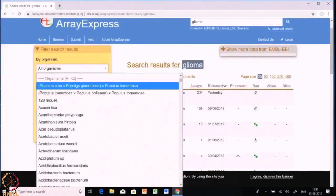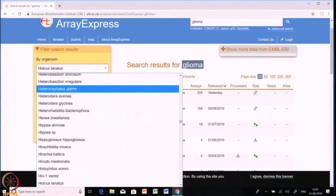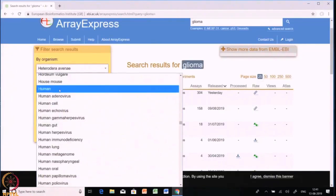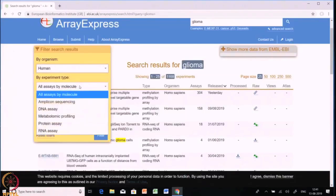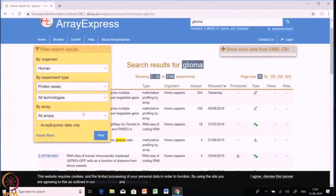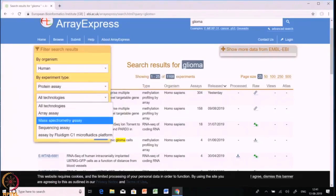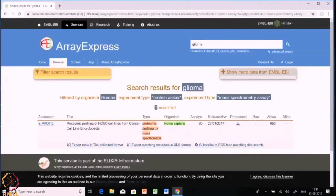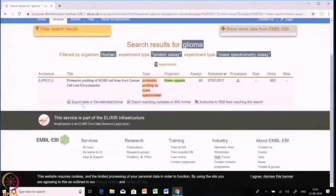We need to select the filter search results option, and there are multiple filters that we can apply. Let's put Homo sapiens, then for the experimental type let's choose protein assays, and further let's choose mass spectrometry assay and filter the data.